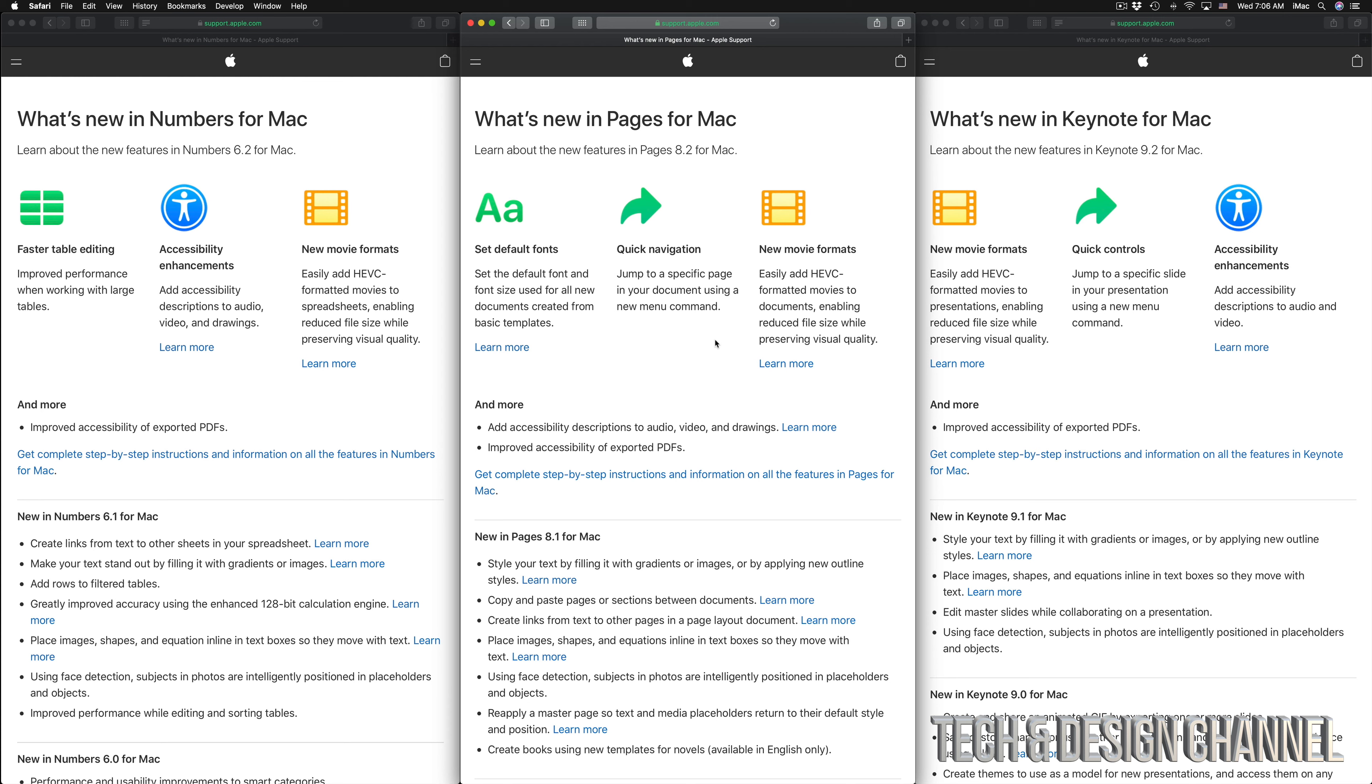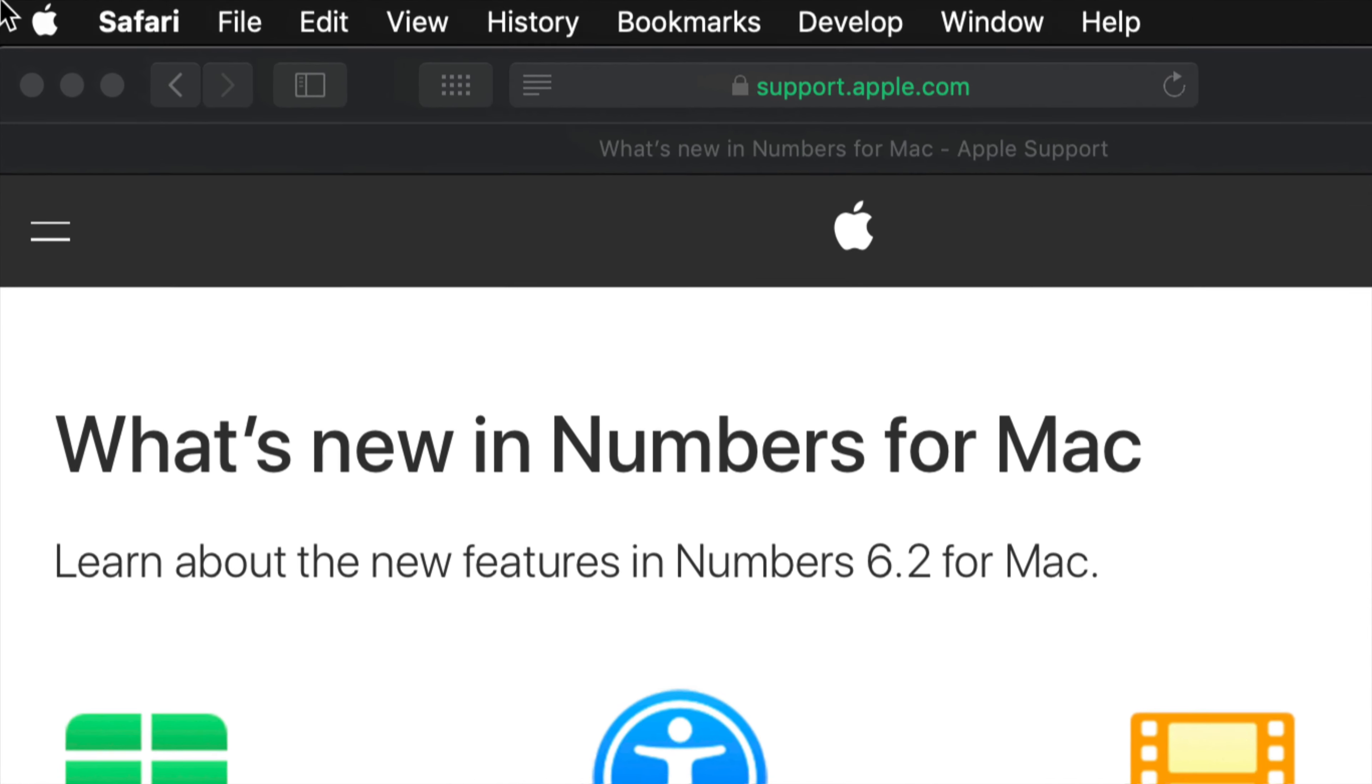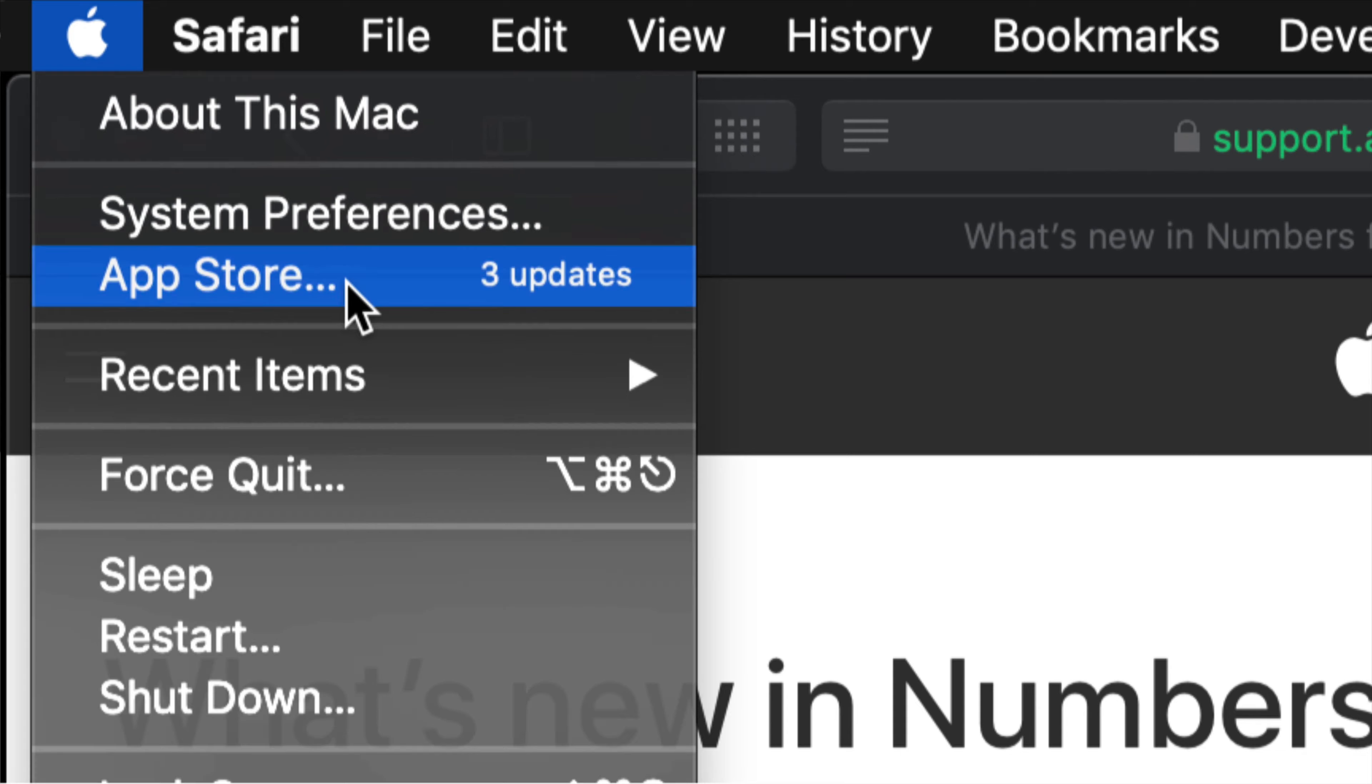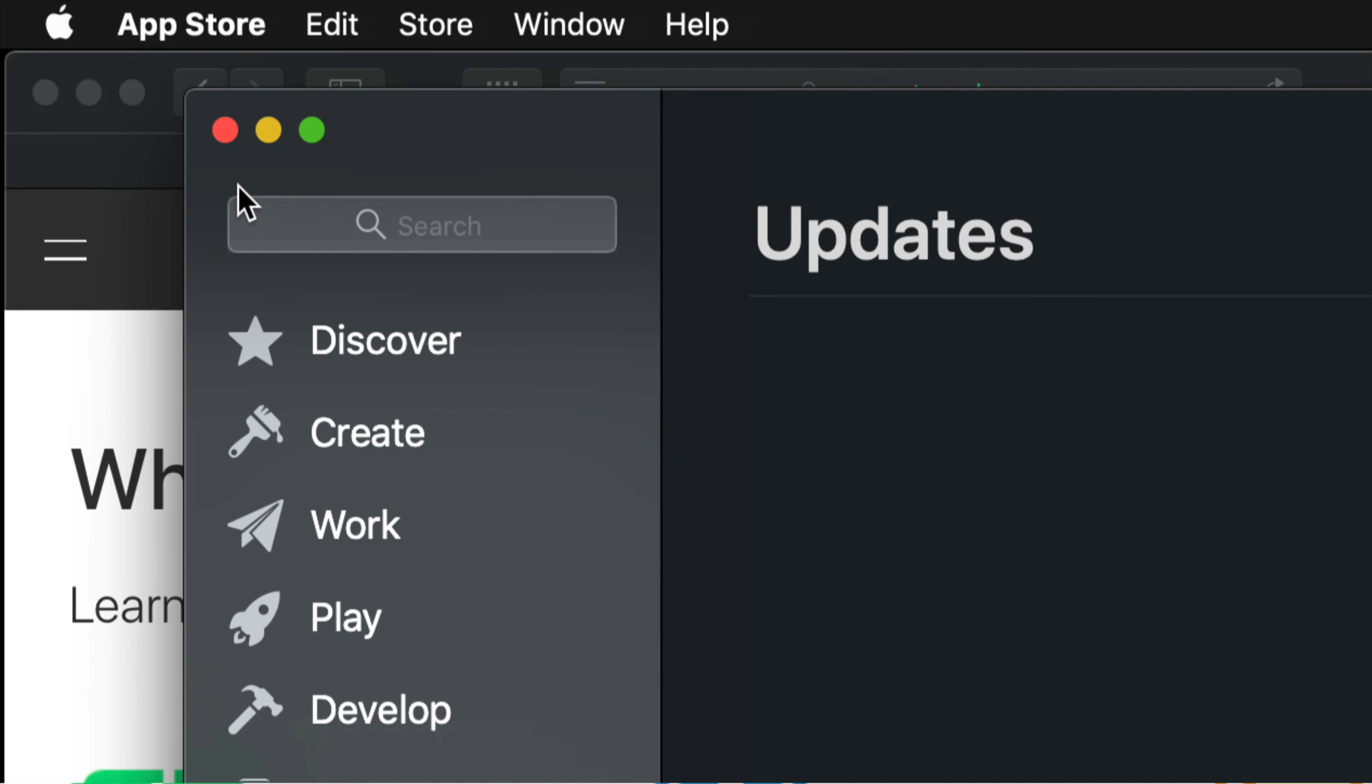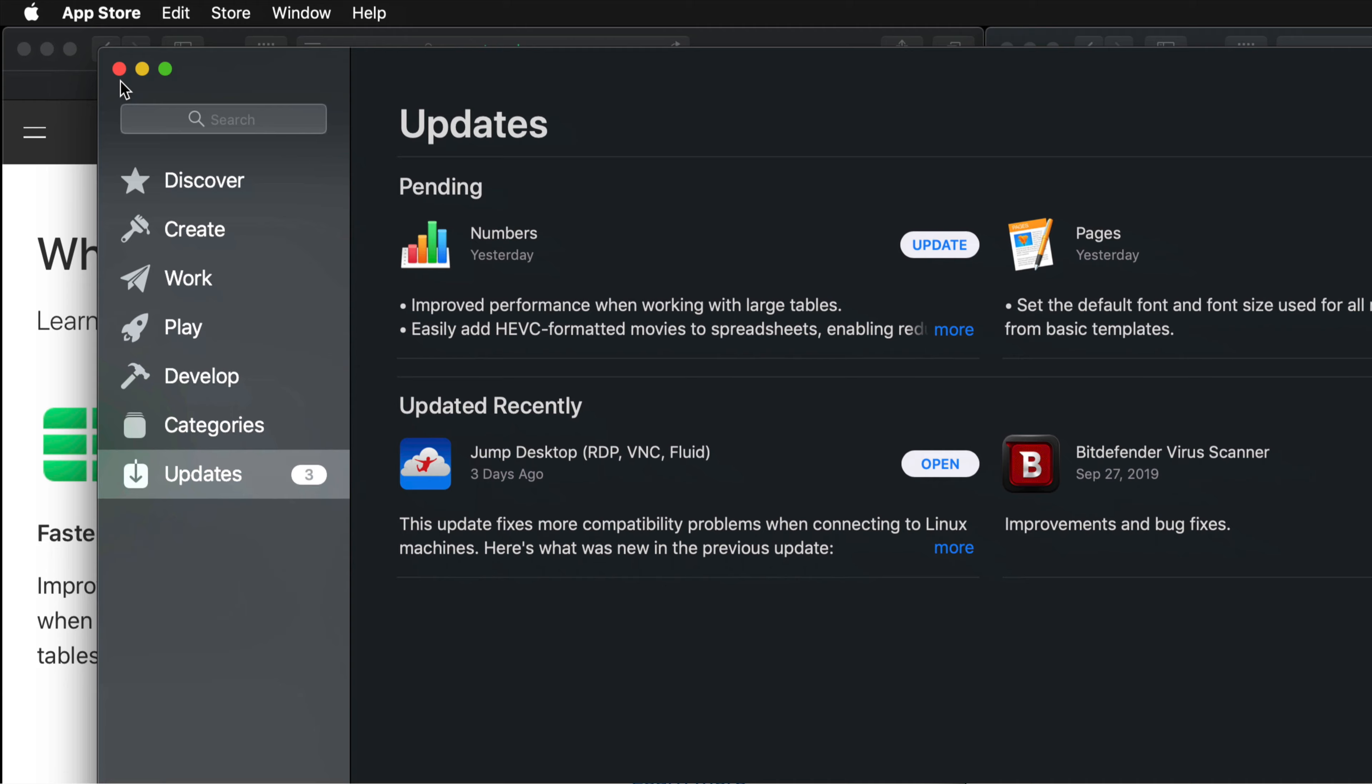This video is about how to update them, so we're going to do that right now. On the top left-hand corner of your screen we have your Apple logo. Let's just go into your Apple logo, click it, and you'll see the third option says App Store. Just click on your App Store and you should see this coming up.